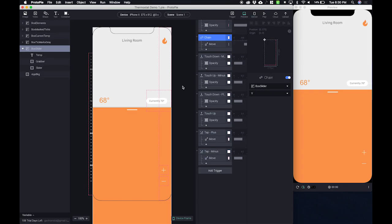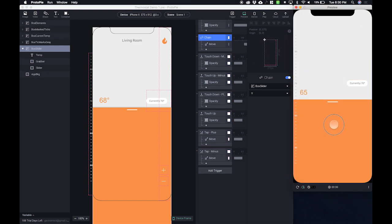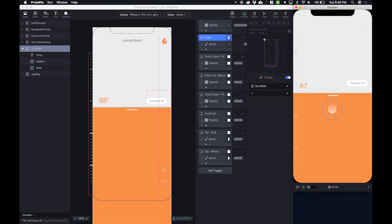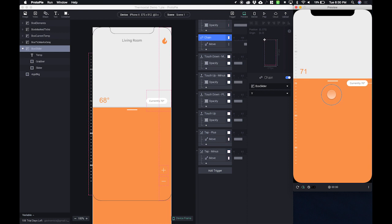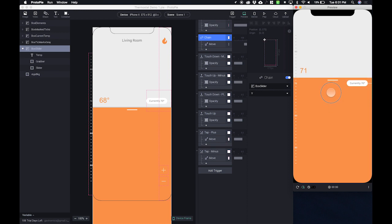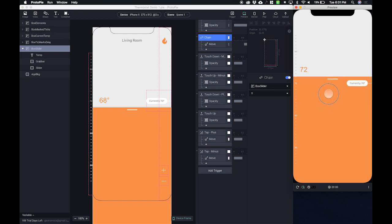So if we look at our current prototype that we've been building for the past few videos, we have the slider working just fine. But what we want to happen is for this orange background to turn a reddish color as I drag it above the current temperature. That's going to indicate that the heat is going to turn on because the temperature for the heat is higher than the current temperature.